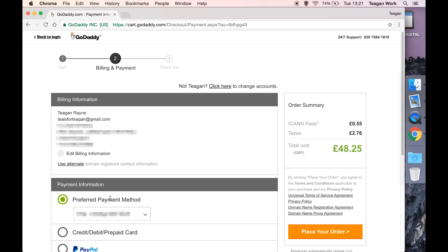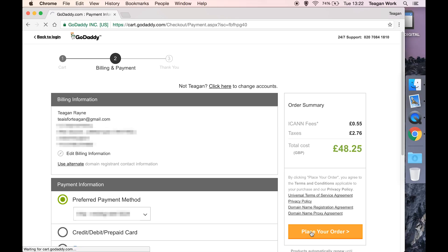And then choose your preferred payment method. If you go credit debit card, obviously you need to stick those details in. If you're going PayPal, it will shoot you off to the PayPal site to do all this stuff. So once you're happy with all of that, hit place your order.